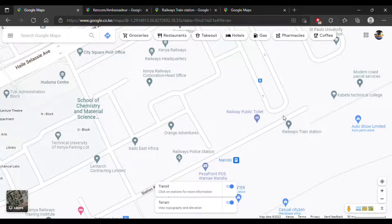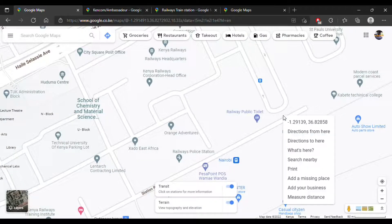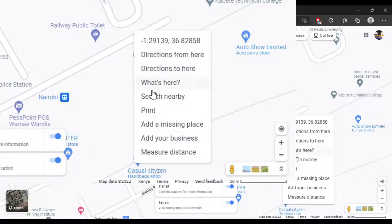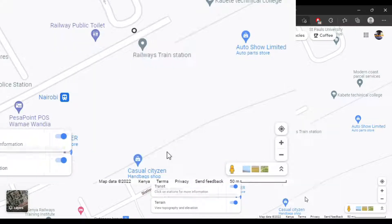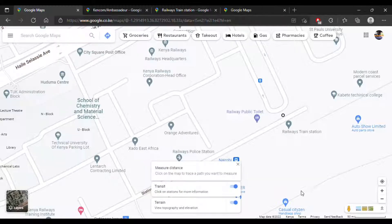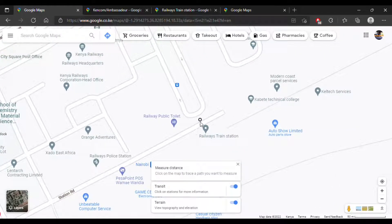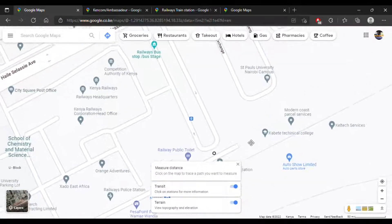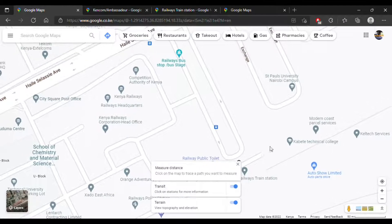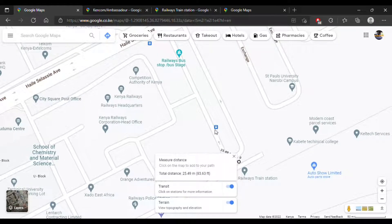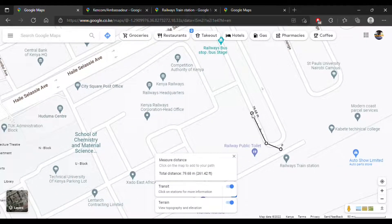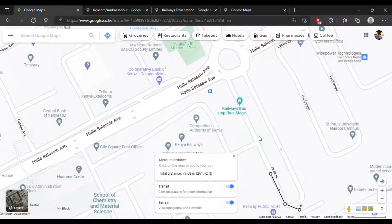This is how you do it: you right-click on the map, then select 'Measure Distance,' and you'll see a dot appear. Once the dot appears, you just click along your walking path.